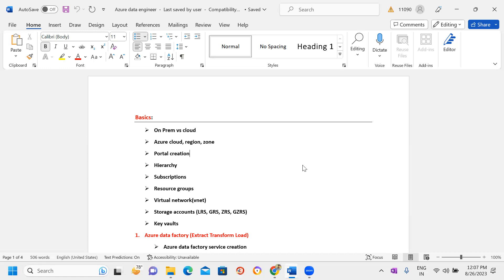I will conduct sessions Monday to Friday, 10:30 AM to 12 PM IST. Every weekend — Saturday and Sunday — I will conduct workshops covering projects, migrations, or important new concepts, with more than two hours dedicated to weekend workshops.